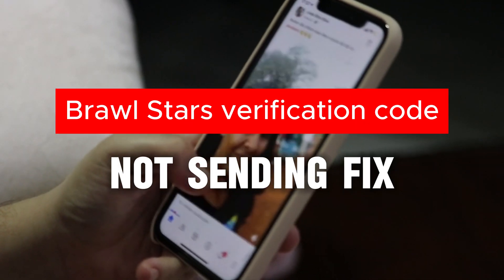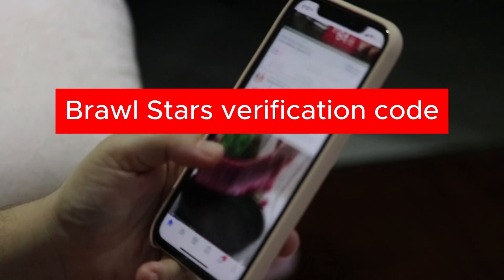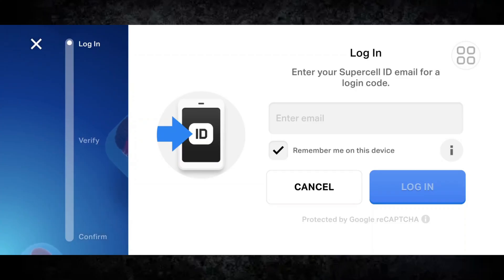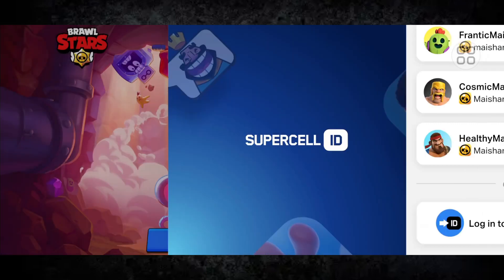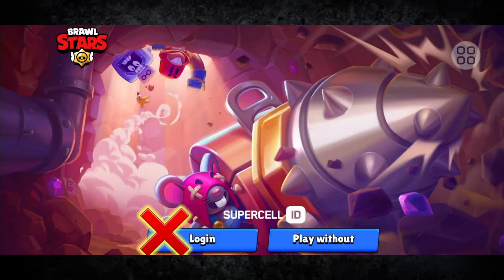Hey guys, welcome back. In this video I'm going to show you how to fix Brawl Stars — fixing the code not received or sending on your device. So guys, let's start.